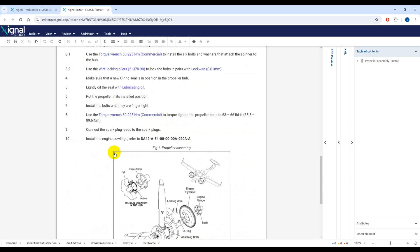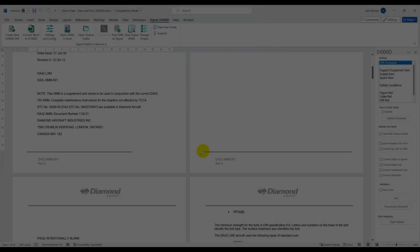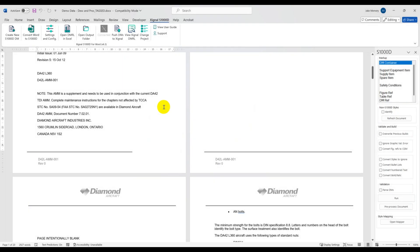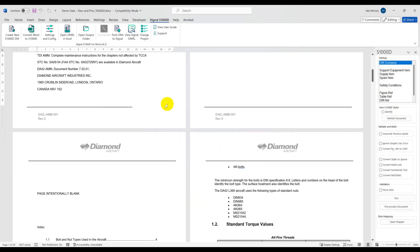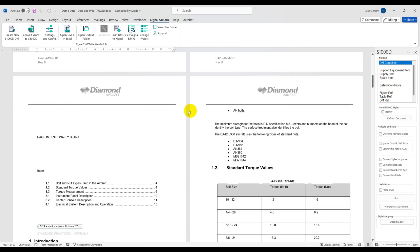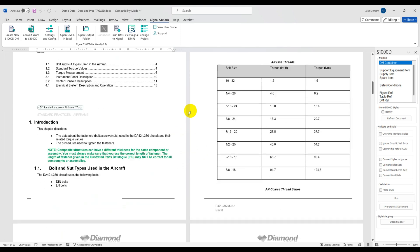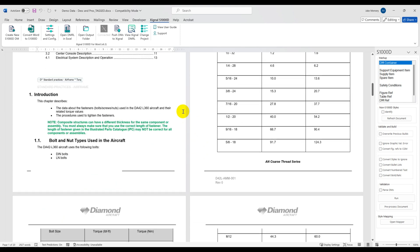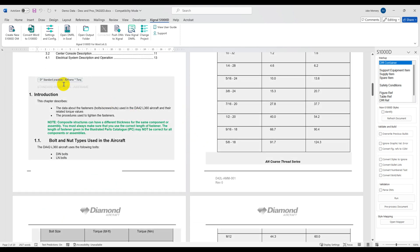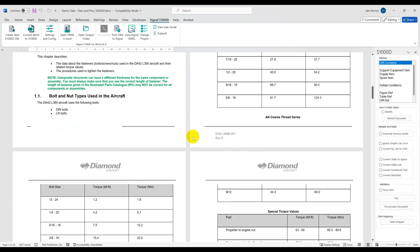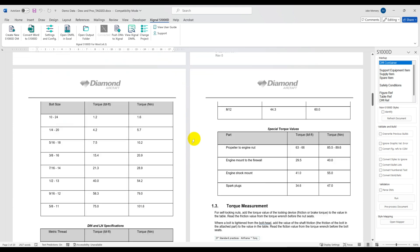Now let's have a look at the other way in which we can push data to Signal from our Word add-in. The other component of the S1000D for Word add-in is Convert. Convert allows us to take existing Word data,